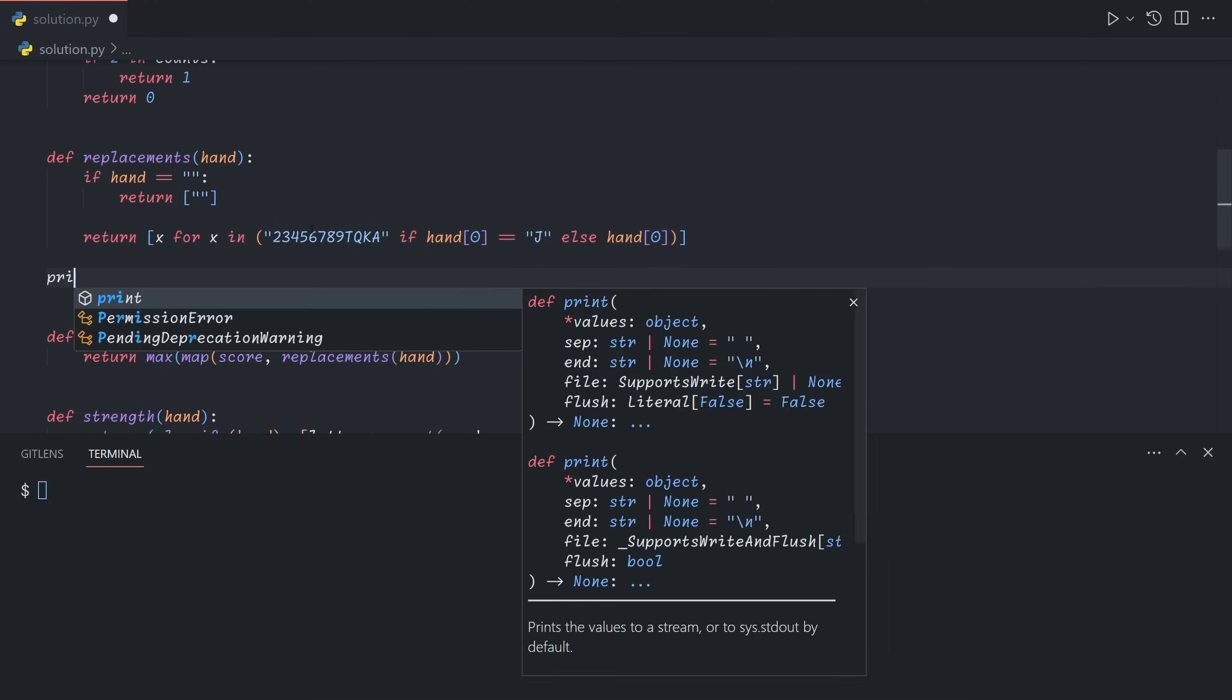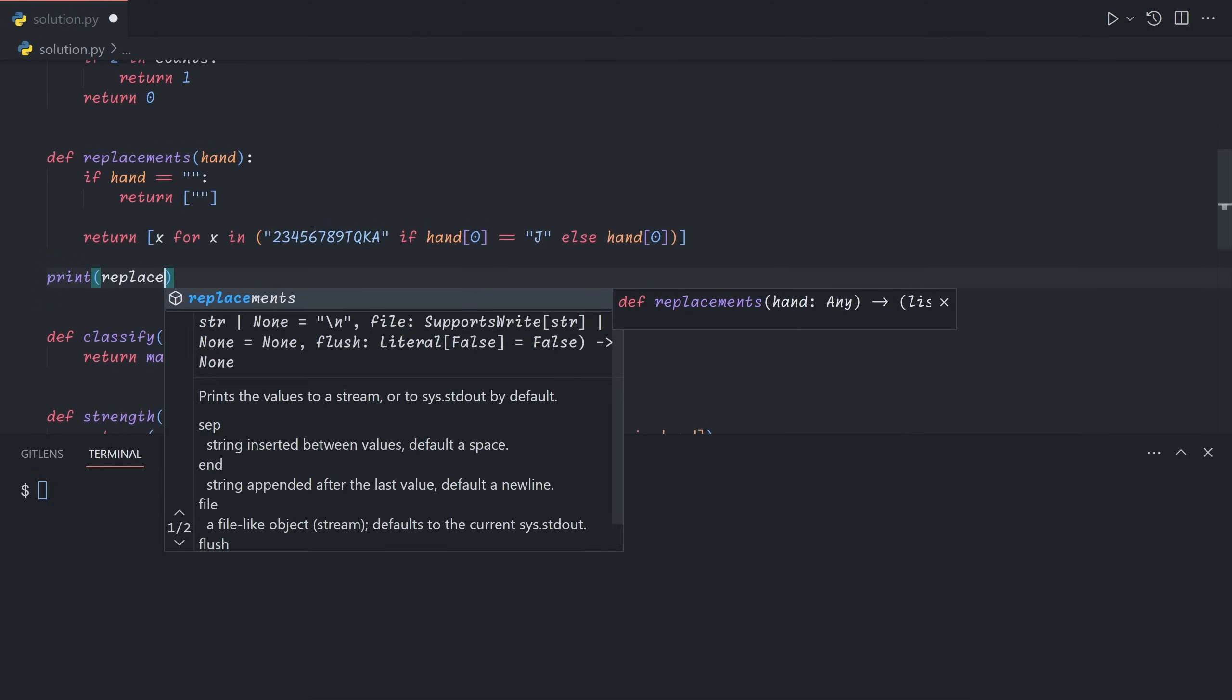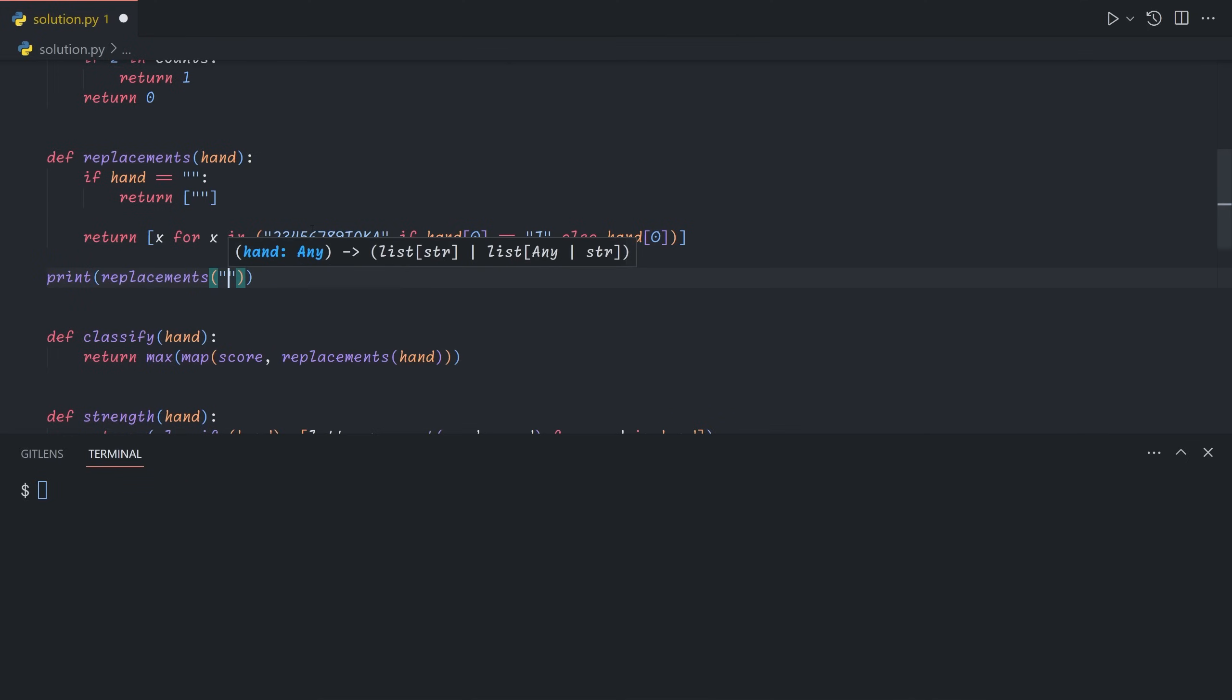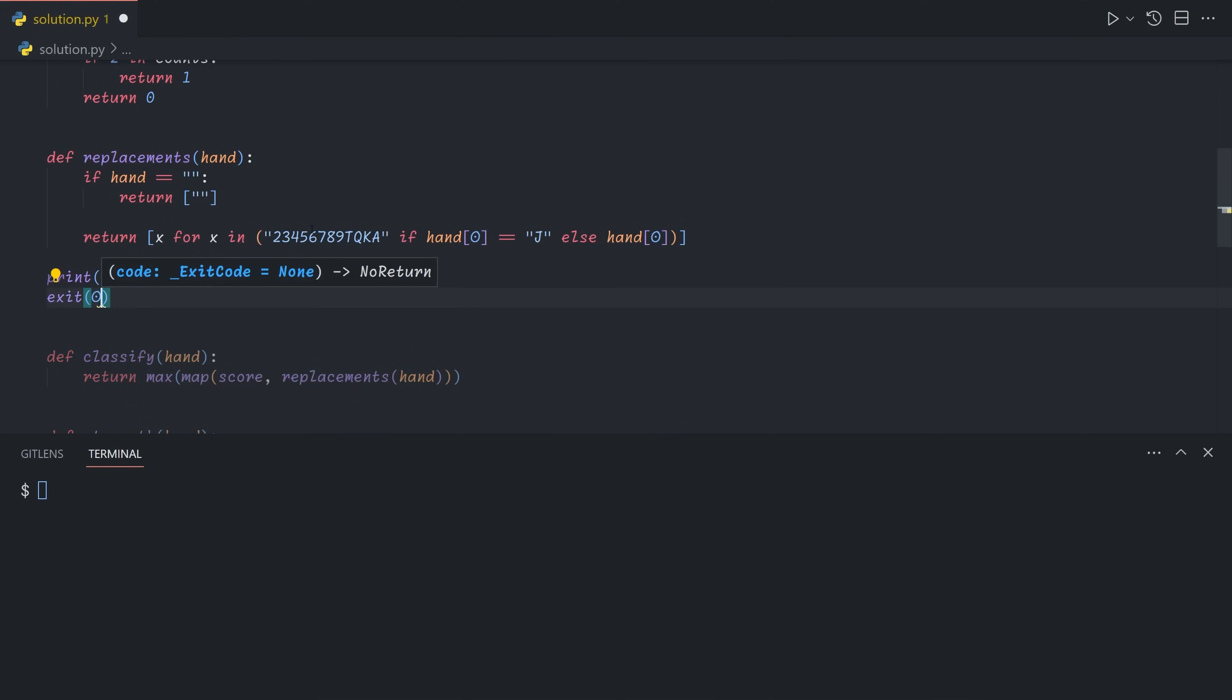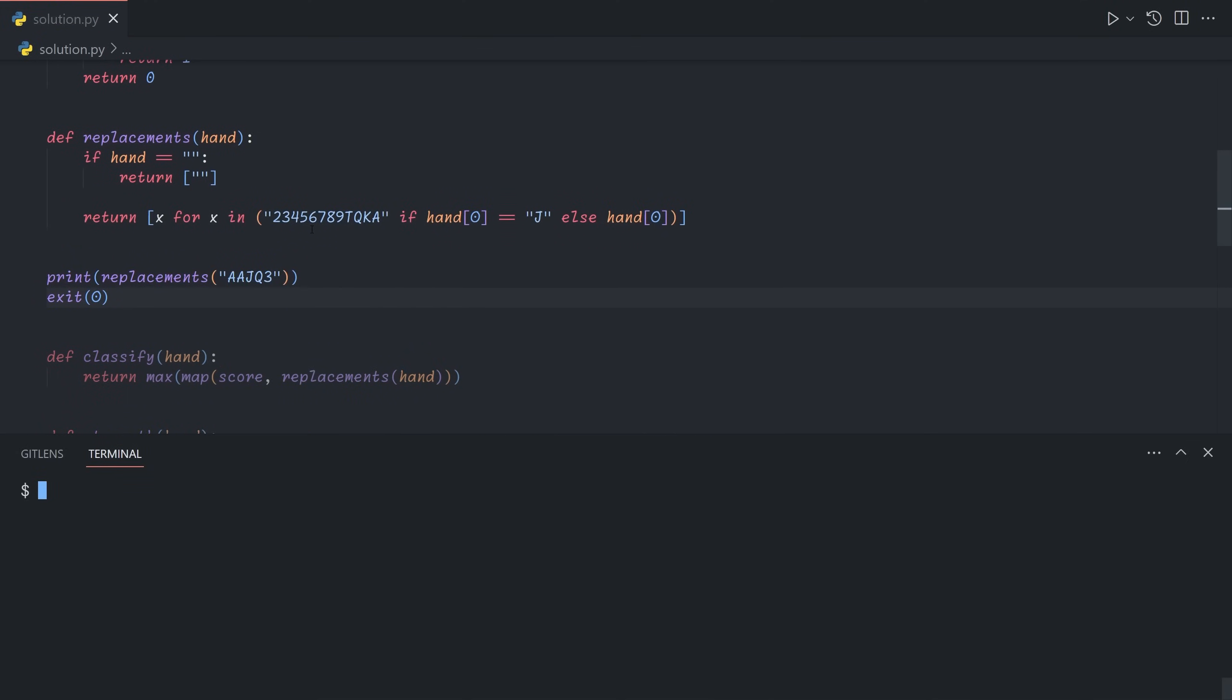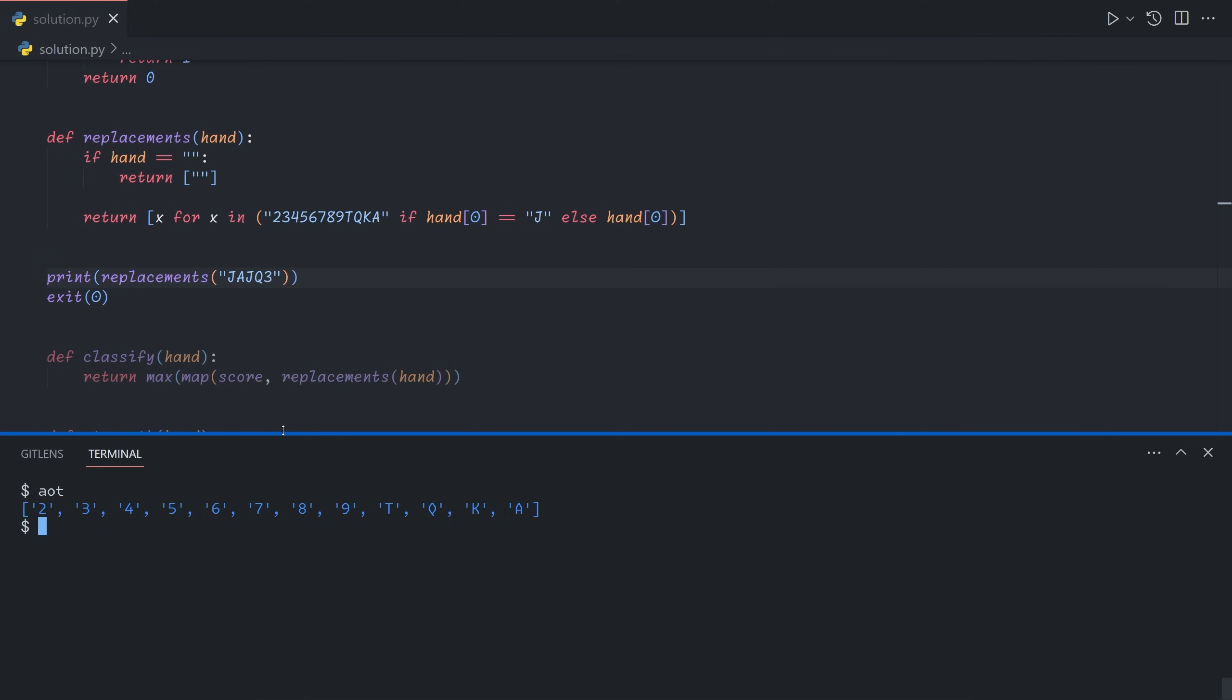So if we just print this for now, print replacements of, let's say, ace, ace, jack, queen, 3, we just get a. And if we move the j to the front, we see that we get all of these possibilities. And so now we need to fill in the rest, and we'll do this recursively. So essentially what we're doing is we're taking the first card in the hand, we're taking all of its possibilities, and then we're just recursively calling replacements on the rest of the hand to get all of their possibilities.